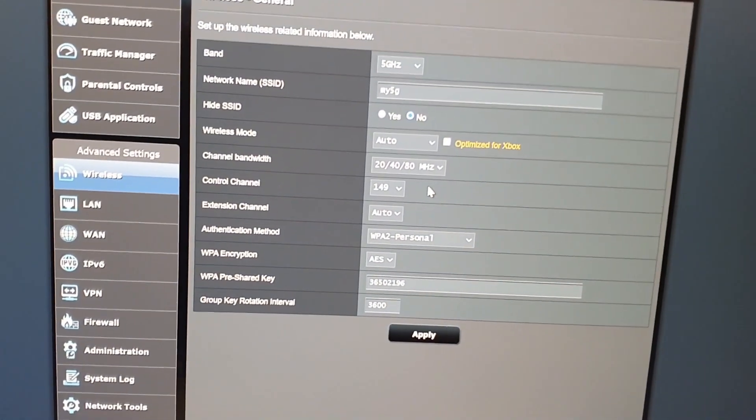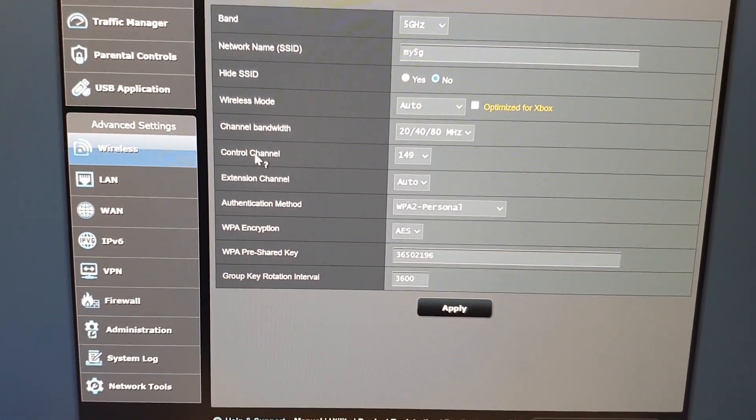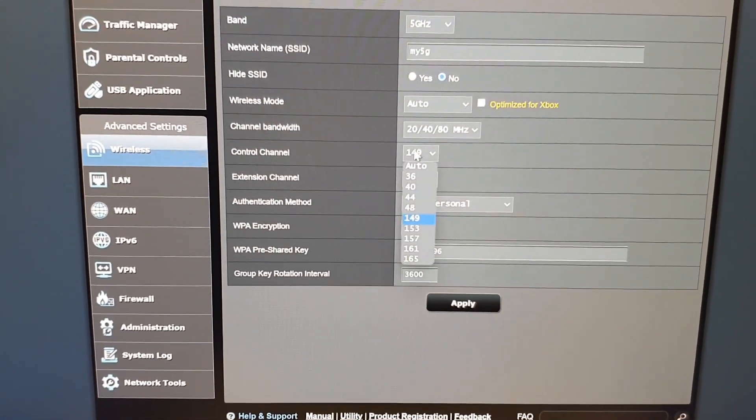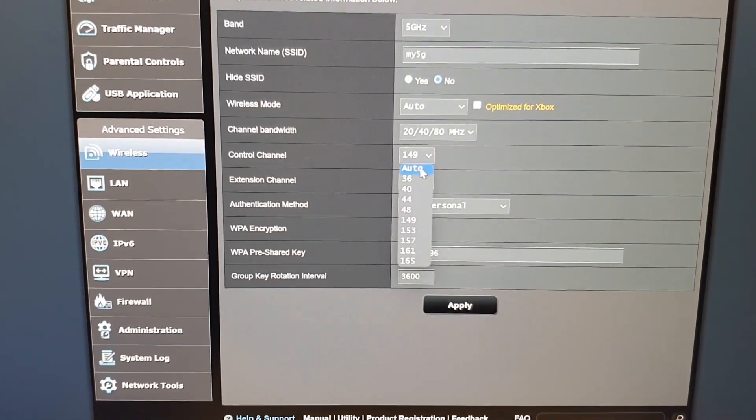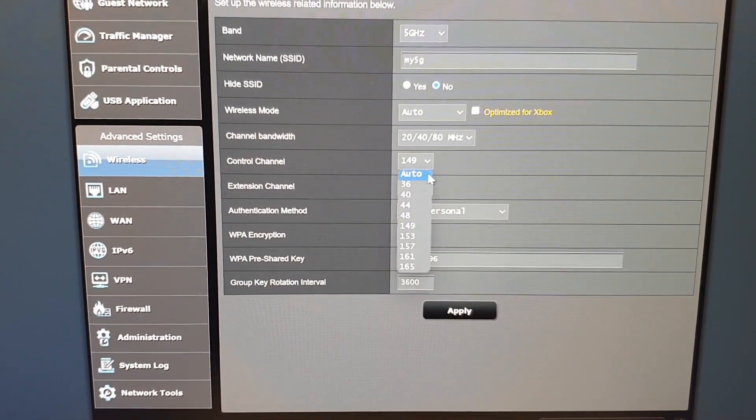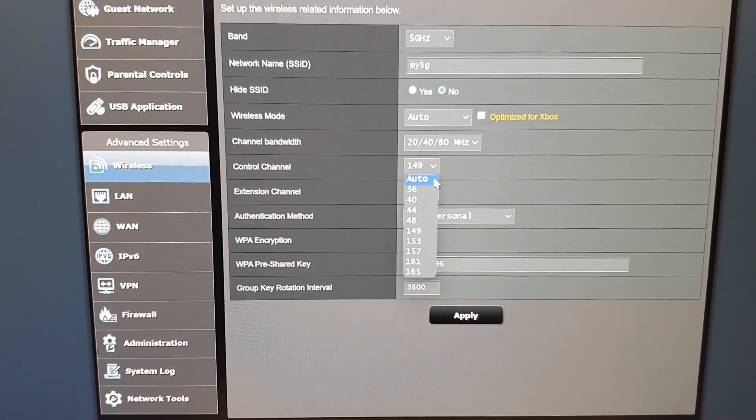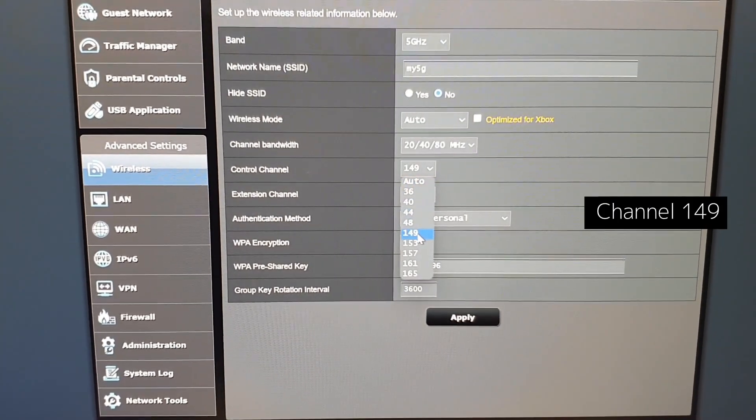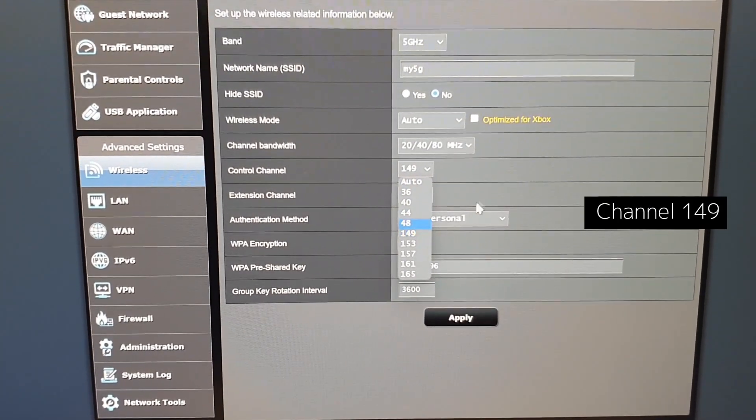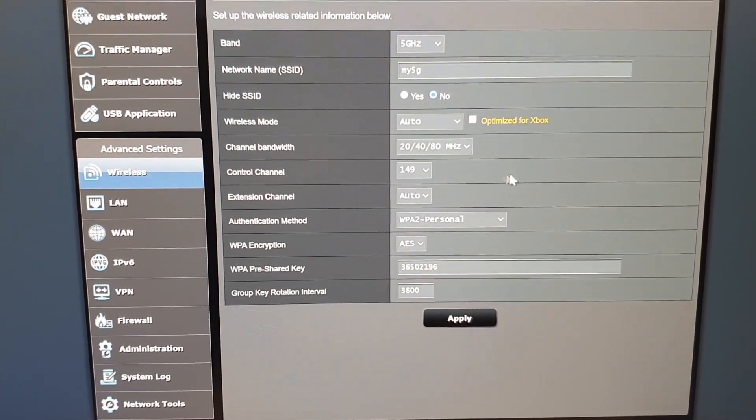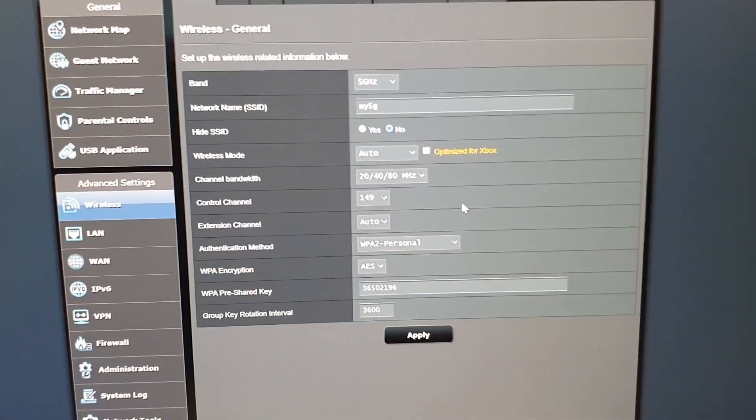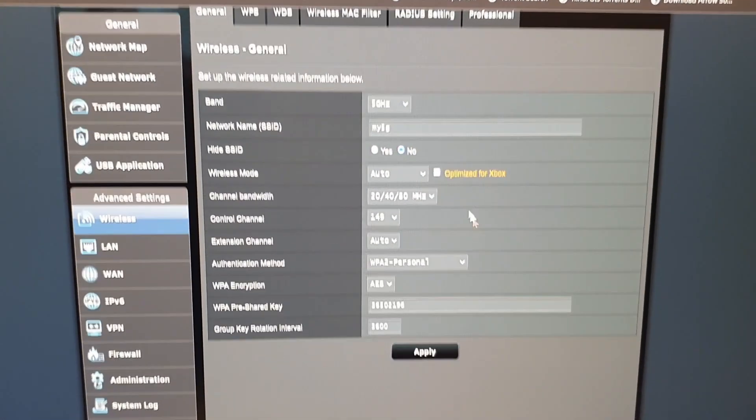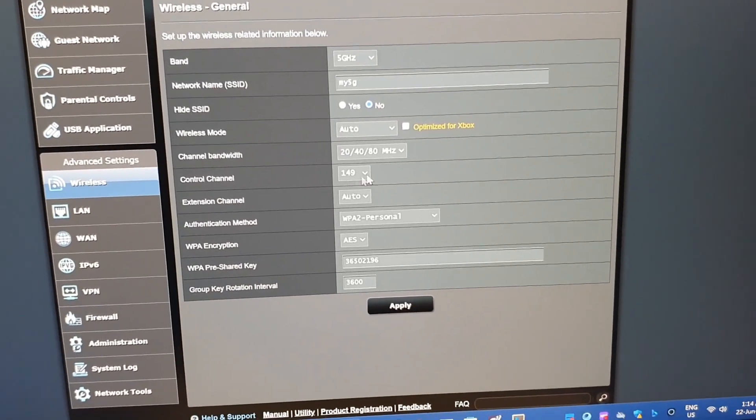And here go to the control channel. Auto might be selected by default, so you have to switch it to 149. Mine is already set, so you will get the Wi-Fi signals of 5G on your devices if you set this channel.